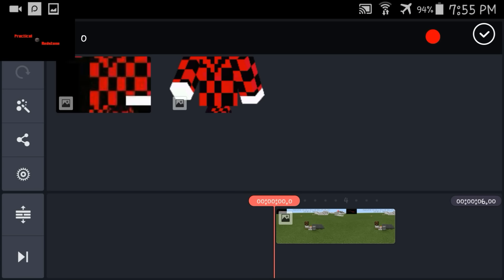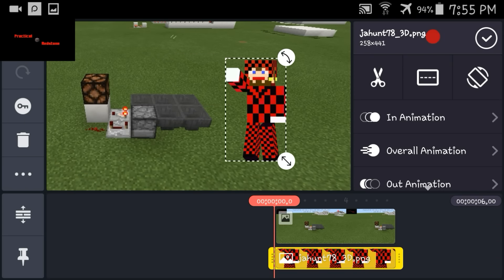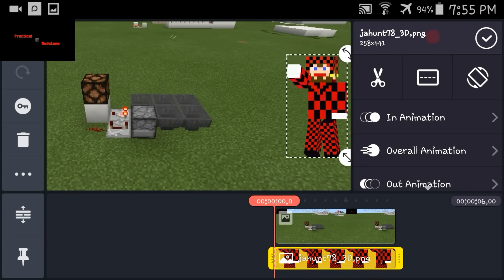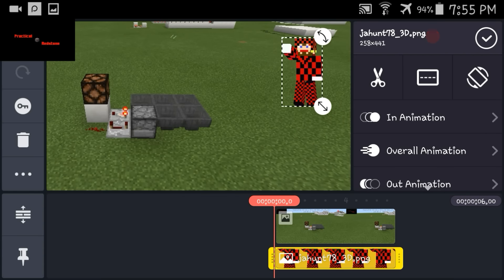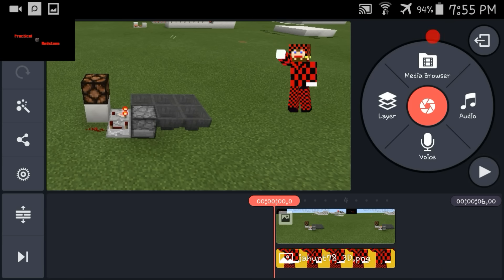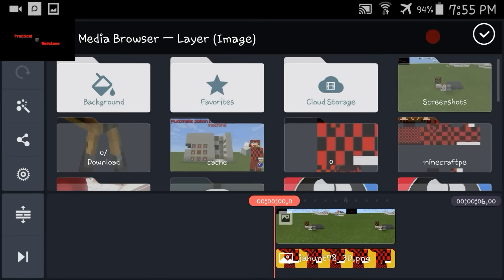Then we're going to start putting in layers. Do images — I have mine here. I'm going to probably put him right over here, and we'll go ahead and save that.